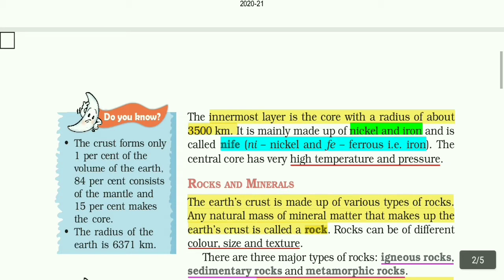There is a mantle, and then there is a core with a radius of 3500 km. The core contains nickel and iron. There is very high temperature and a lot of pressure at the center.